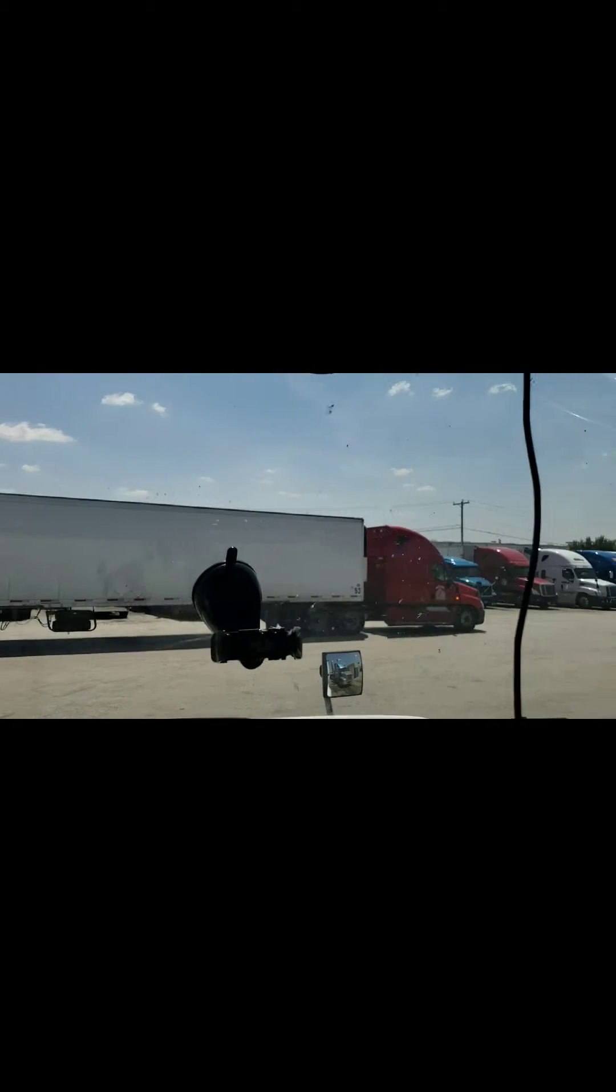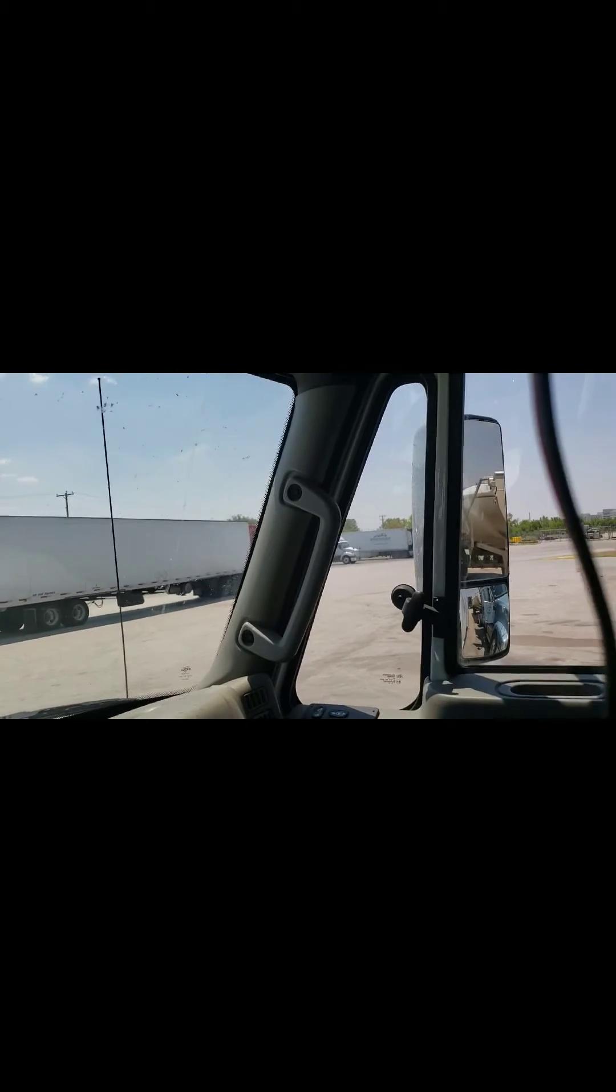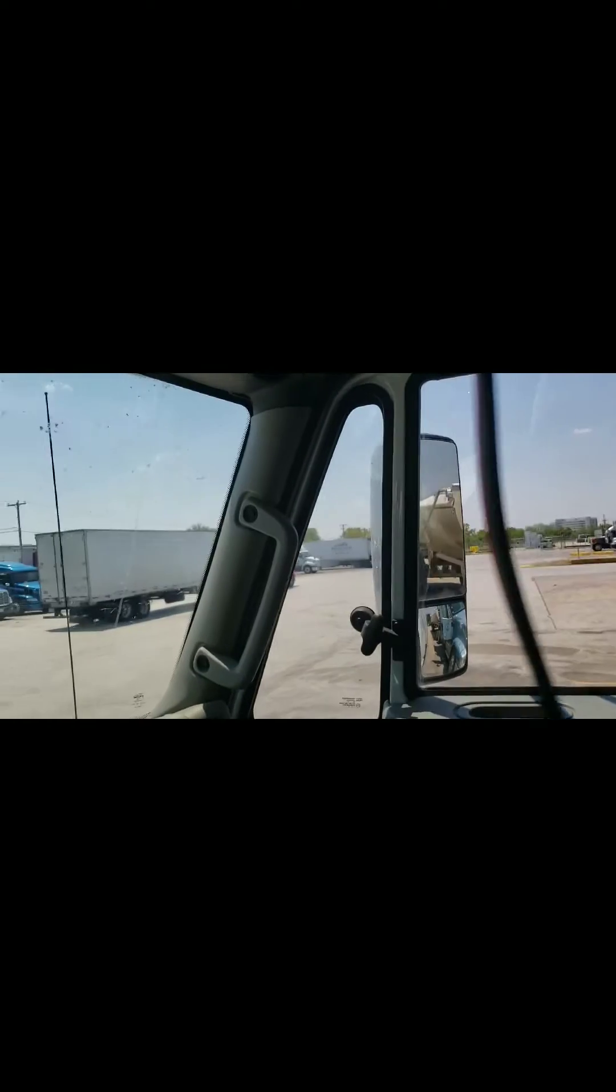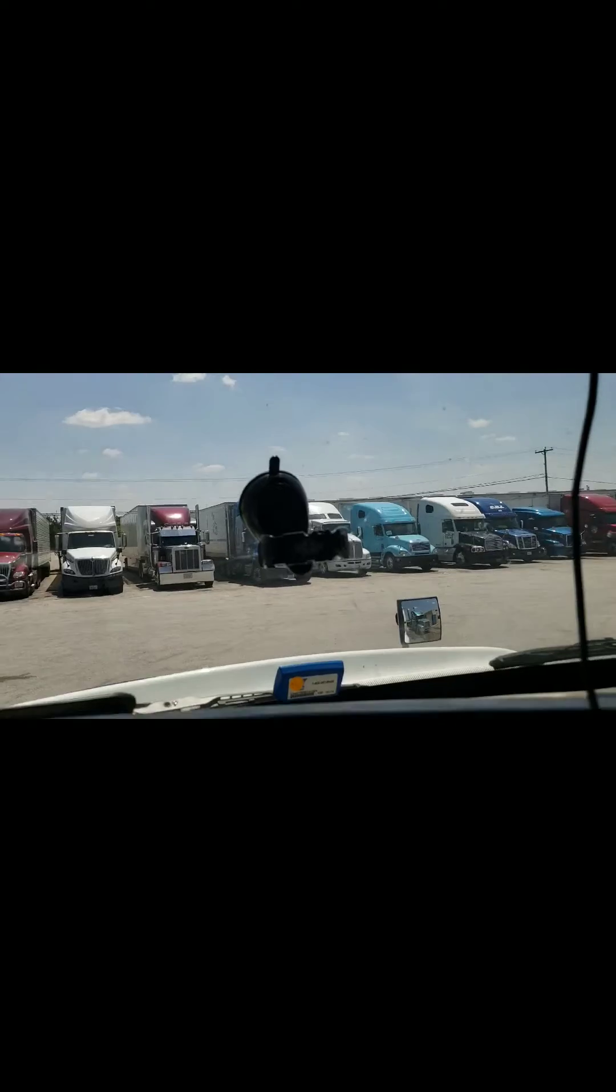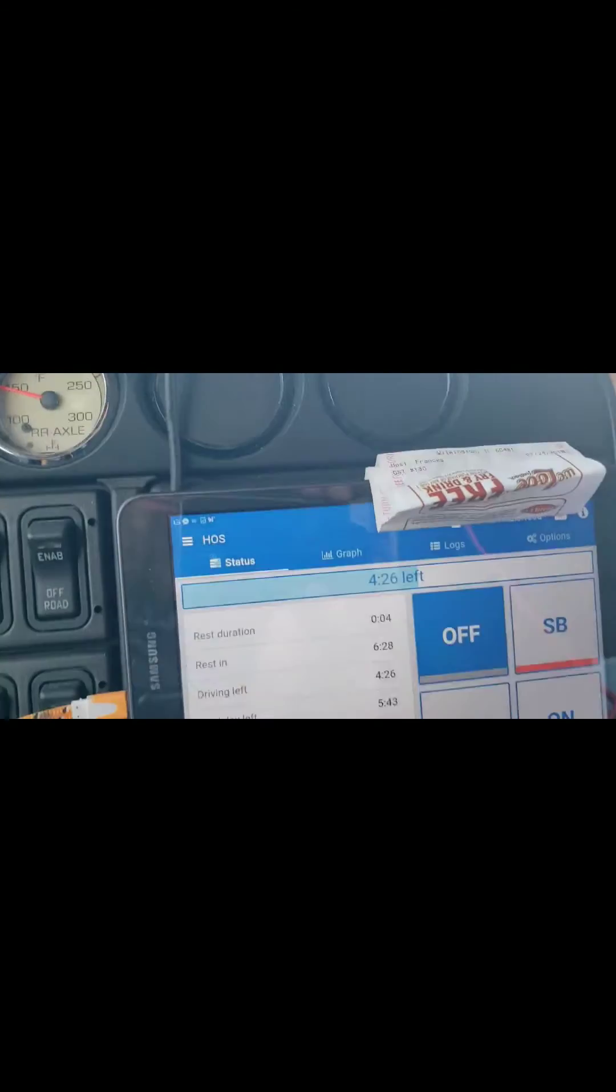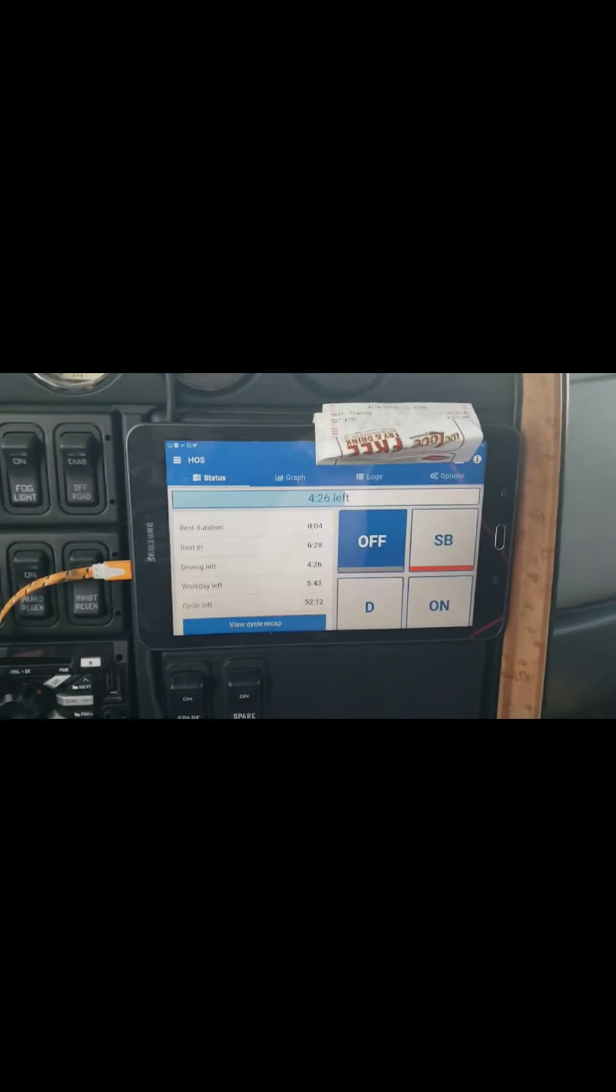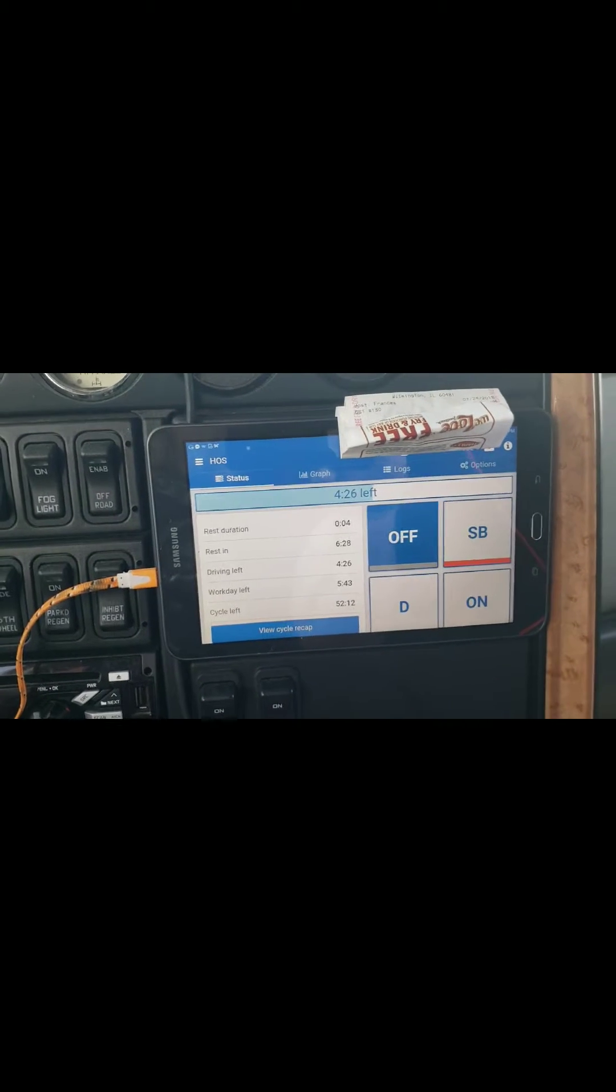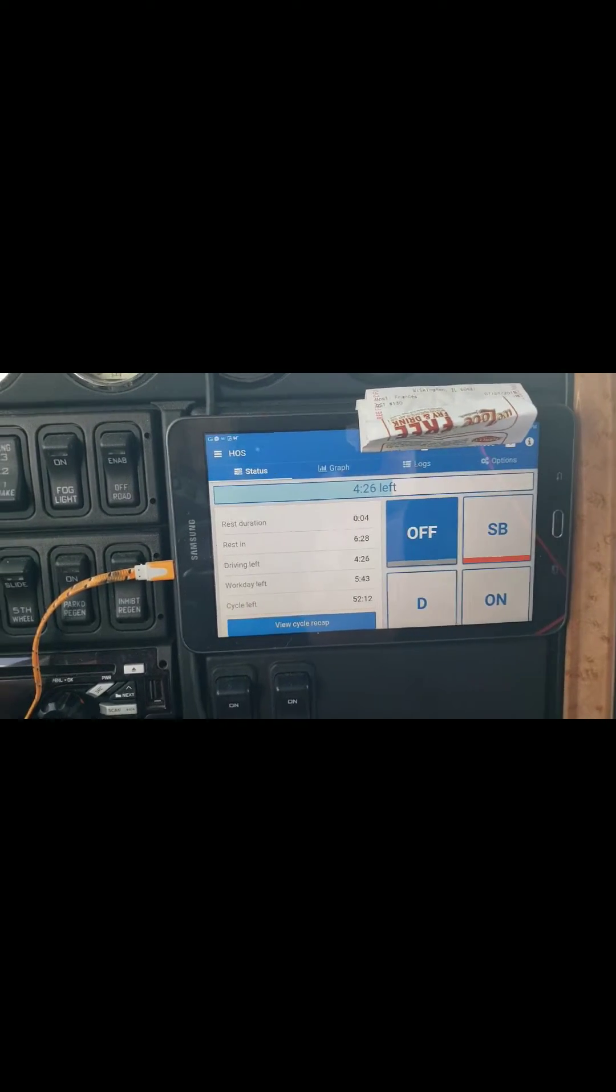So here we go. Once again we are at the same Loves that I was at in one of last week's videos, on my trip from Wilmington down to Texas, the Loves in Fort Worth. We're here again, but we're not here to talk about that. As I stated, we're here to talk about Geotab. This is Geotab right here.